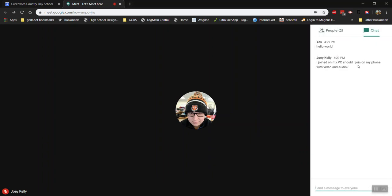I joined on my PC. Should I join on my phone with video and audio? He only has to join on one of those for this to work. So Joey if you can hear me you only have to join on your PC.